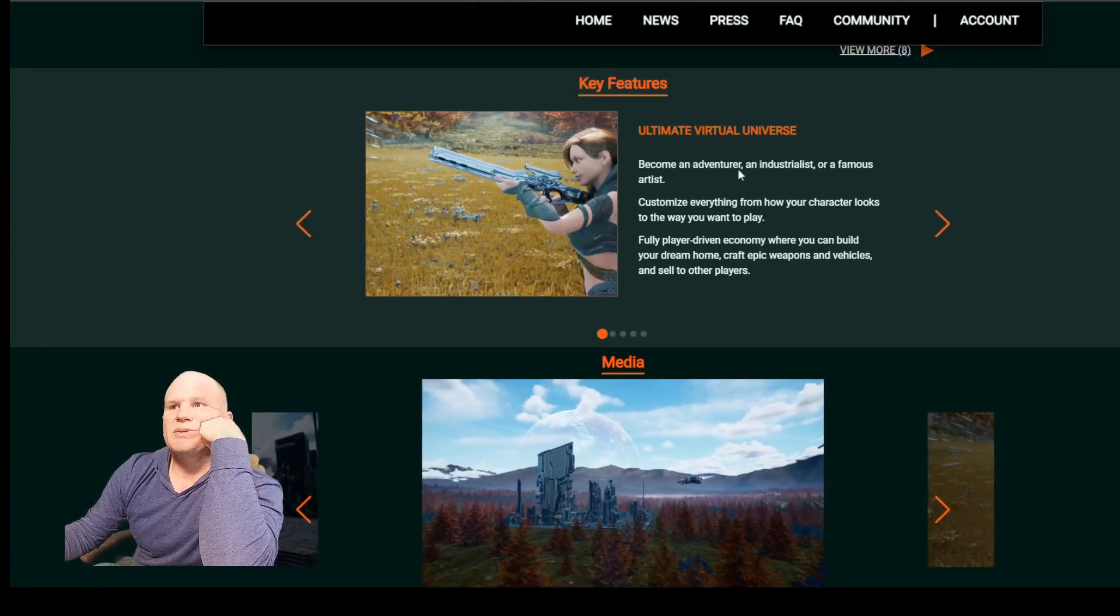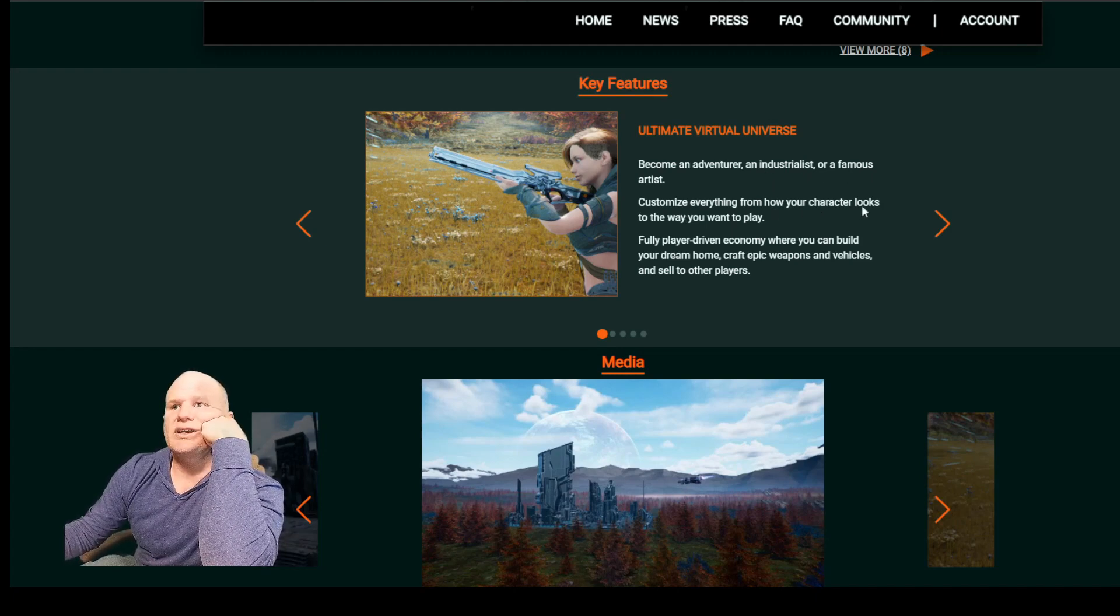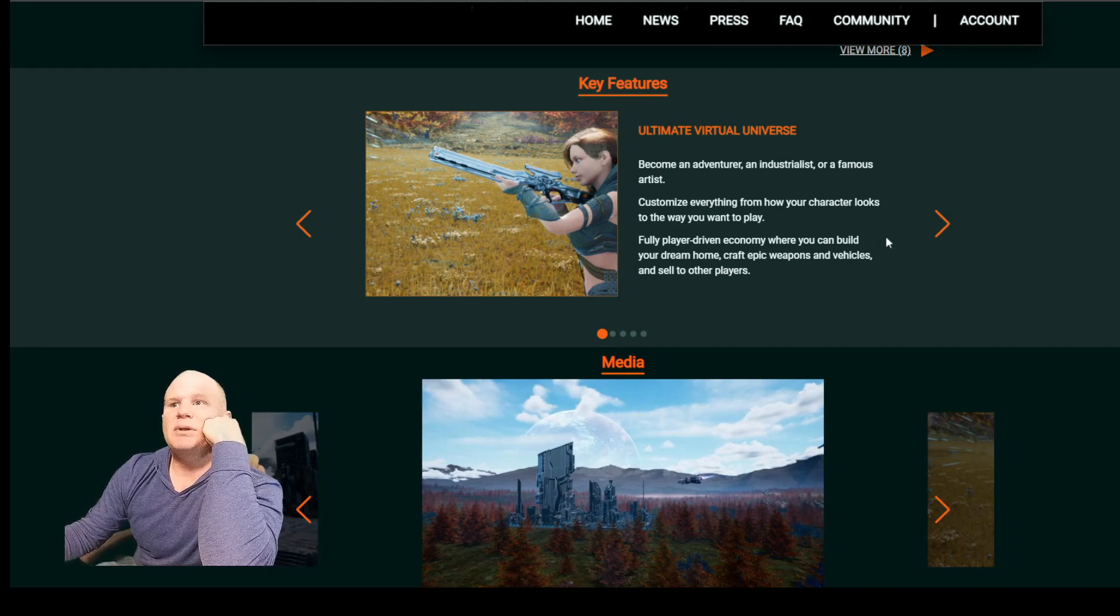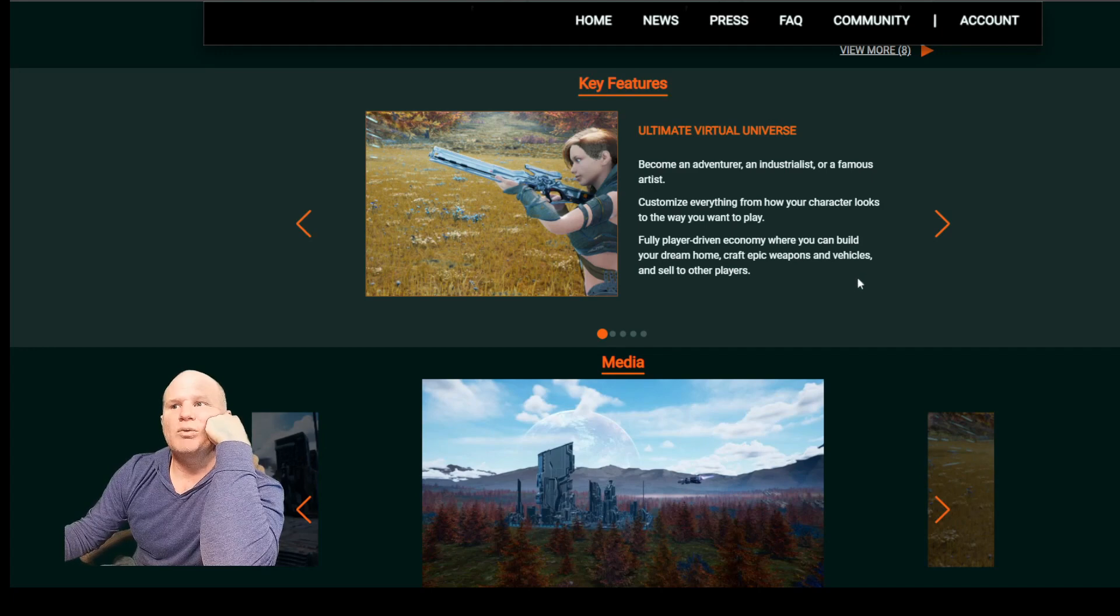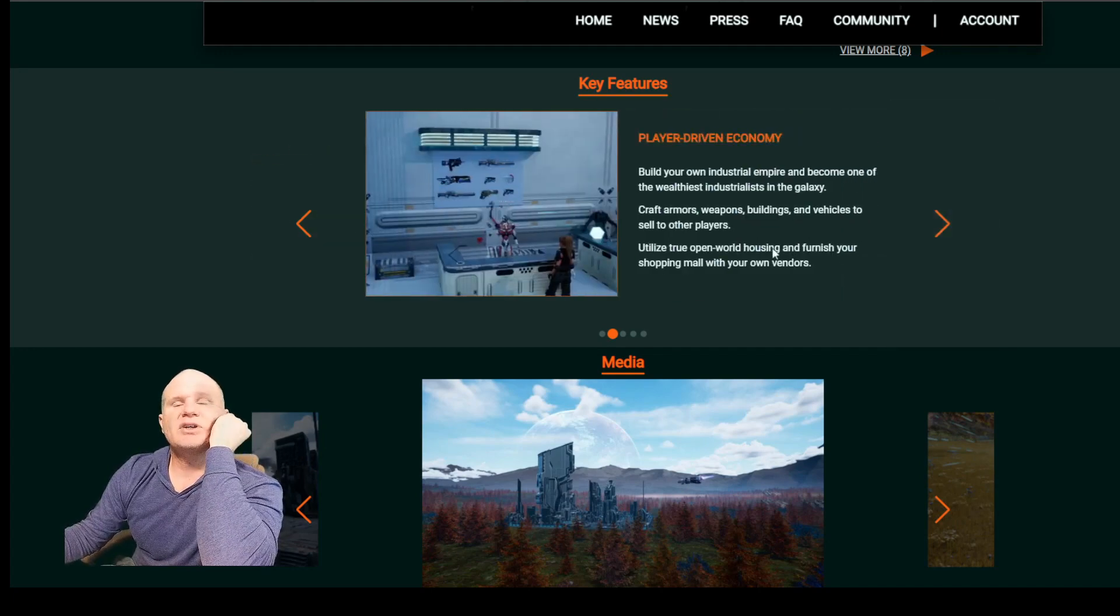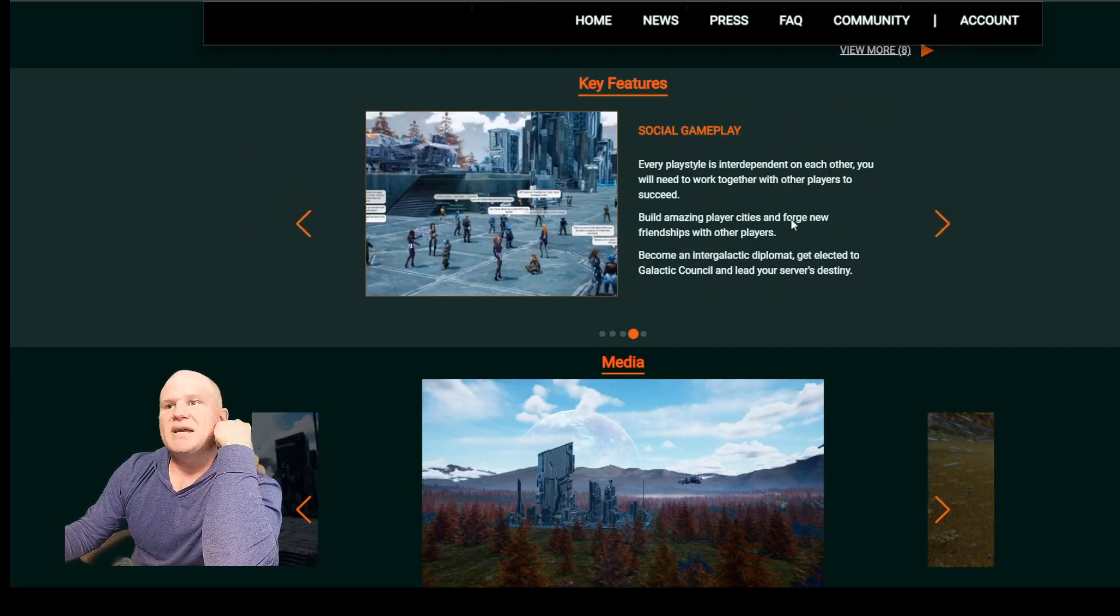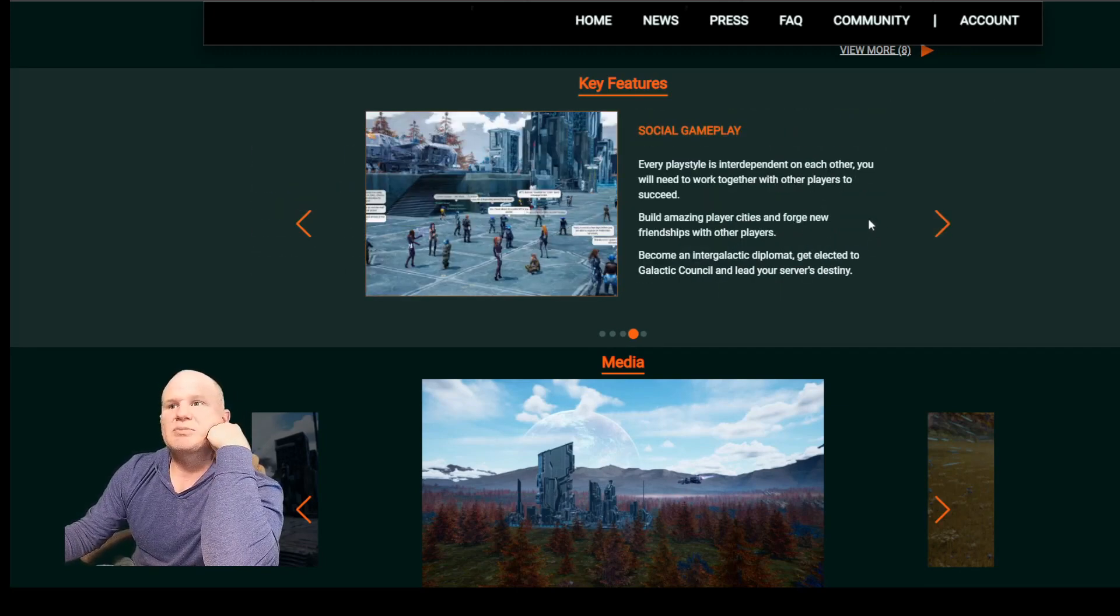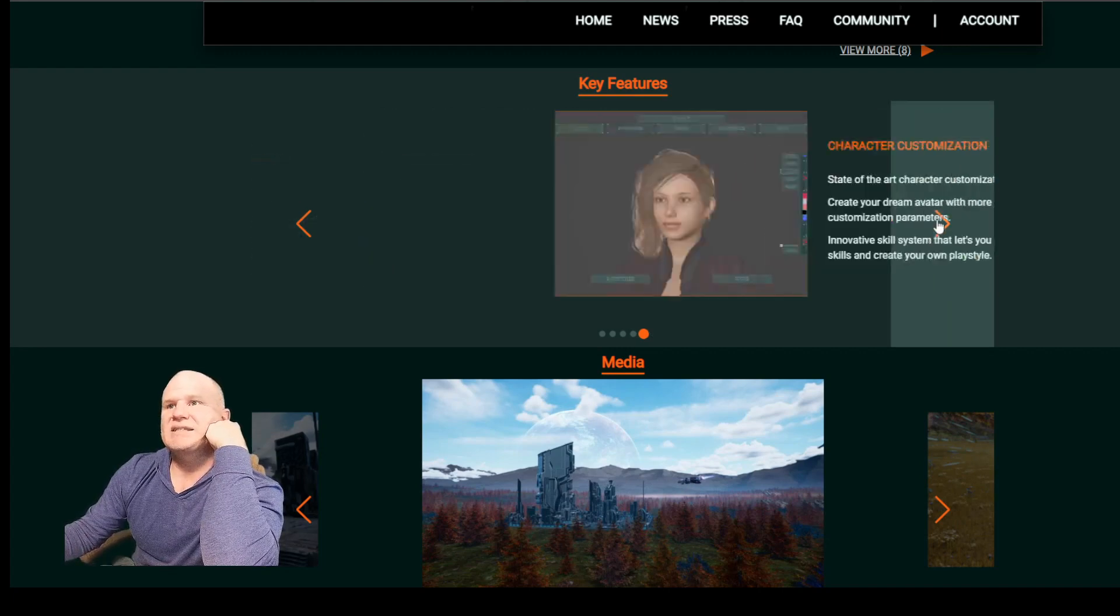Ultimate virtual universe. Become an adventurer, an industrialist, or a famous artist. Customize everything from how your character looks to the way you want to play. Fully player-driven economy where you can build your dream home, craft epic weapons and vehicles, and sell to other players. Player-driven economy, that's huge. Build amazing player cities and forge new friendships with other players. Become intergalactic diplomat to get elected to Galactic Council and lead your server's destiny.